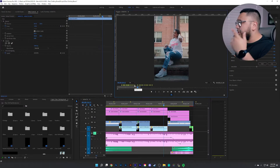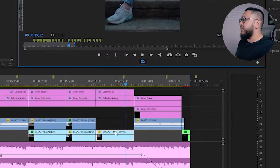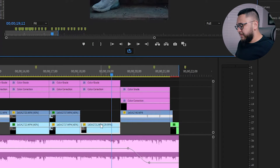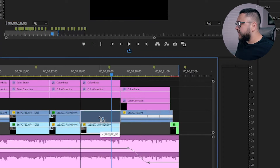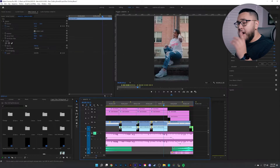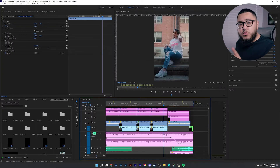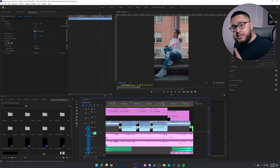So the first thing we actually want to do is go ahead and duplicate this clip. We're going to hold Alt and drag the clip up. Now we're going to be messing with the clip that is on top.